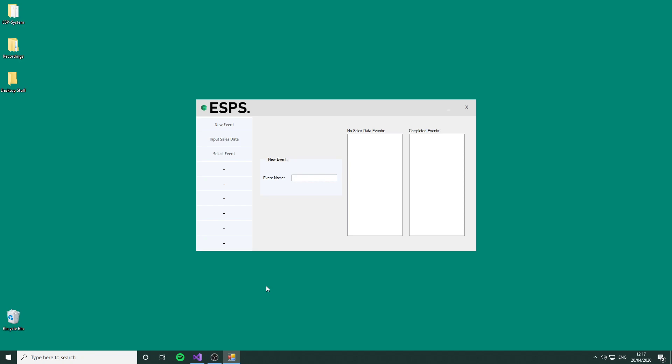This is the main menu that will be opened when the software starts. You have three options: you can create an event, you can input sales data, or you can complete event. For this version of the software, there's no pre-established completed events or sales data.